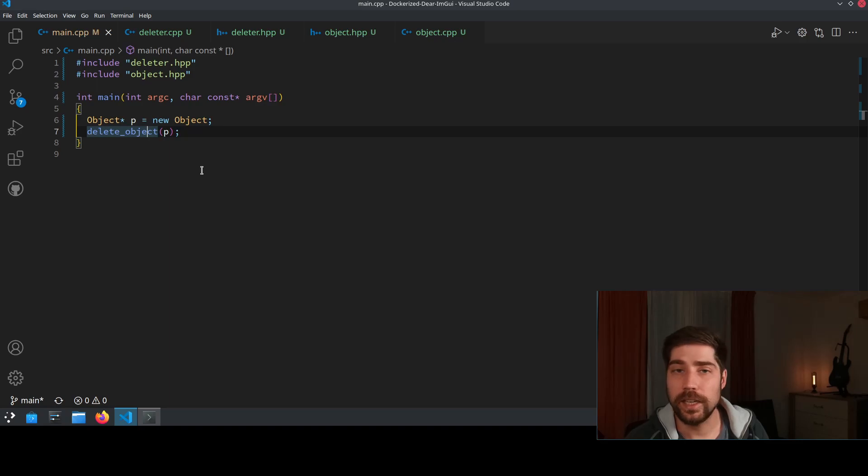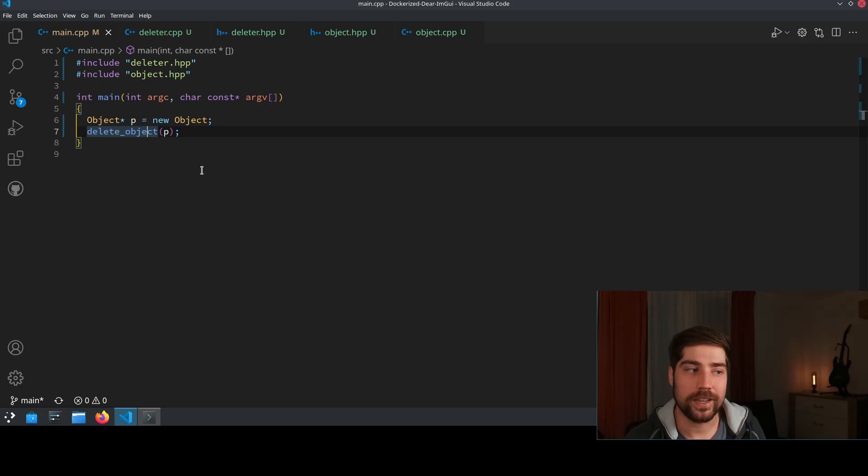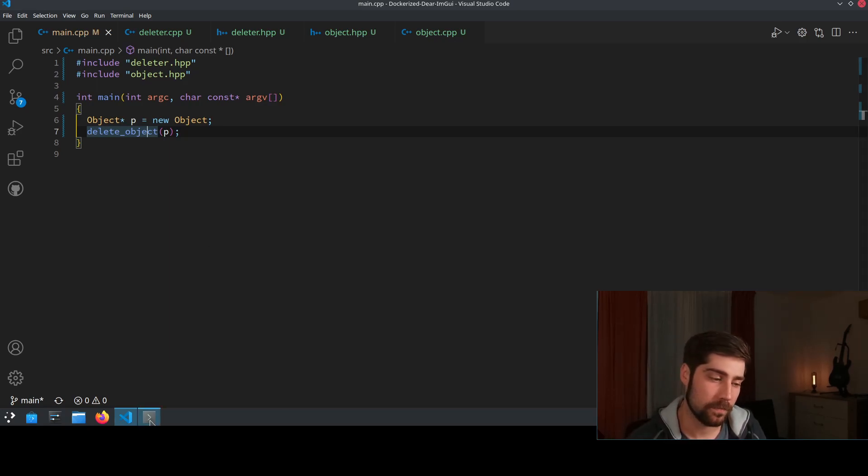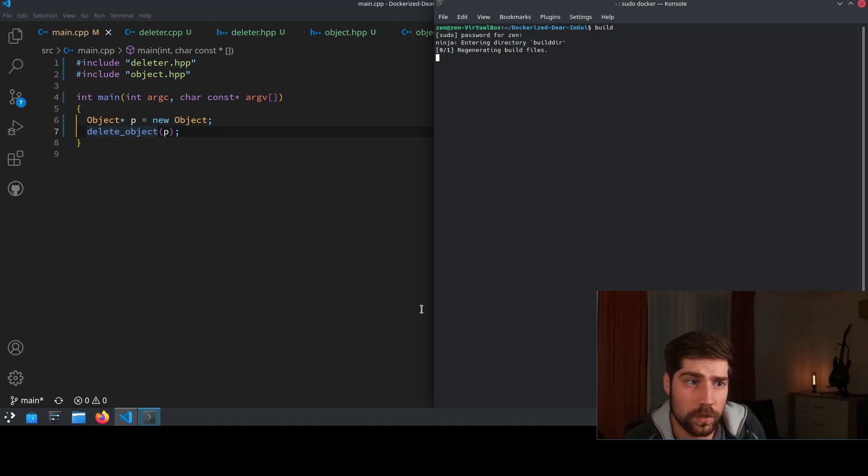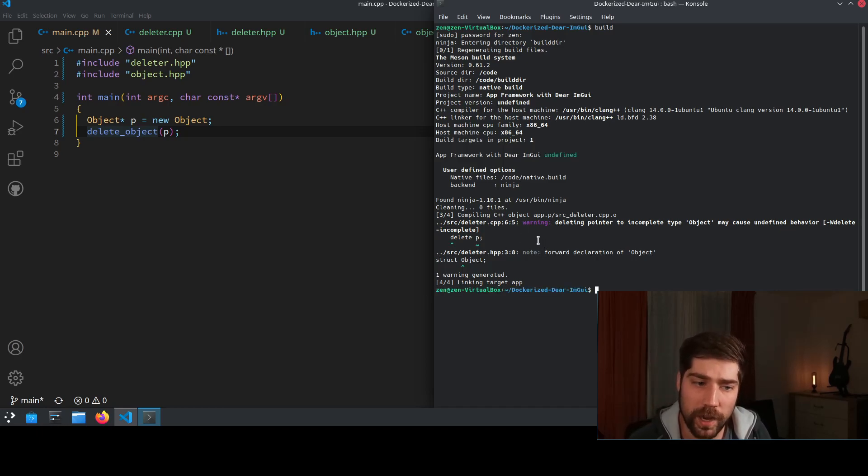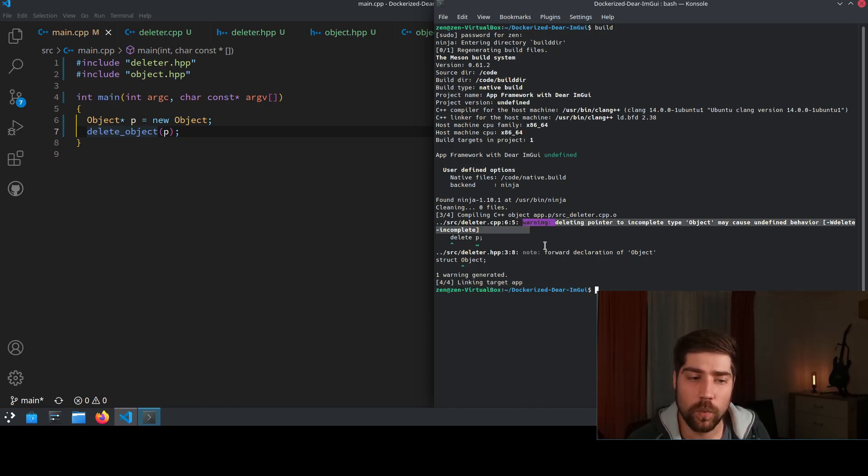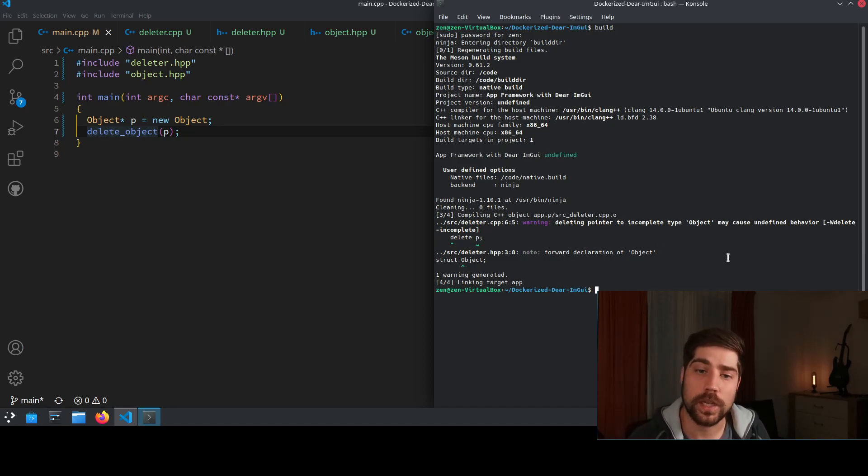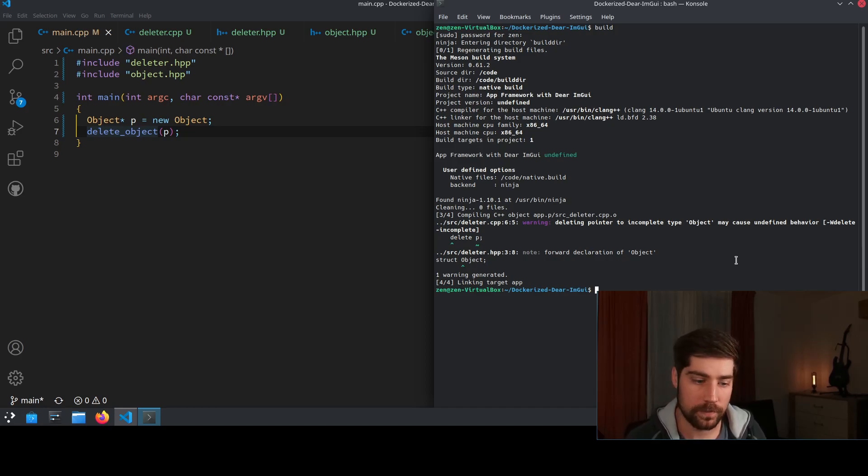And here we run into an issue. But the main problem here is that this actually compiles. So let's go to the compiler and see what happens. It actually compiles, so we get an output of the application, but we also get a warning. And the warning says that deleting pointer to incomplete type may cause undefined behavior. And it actually is undefined behavior.